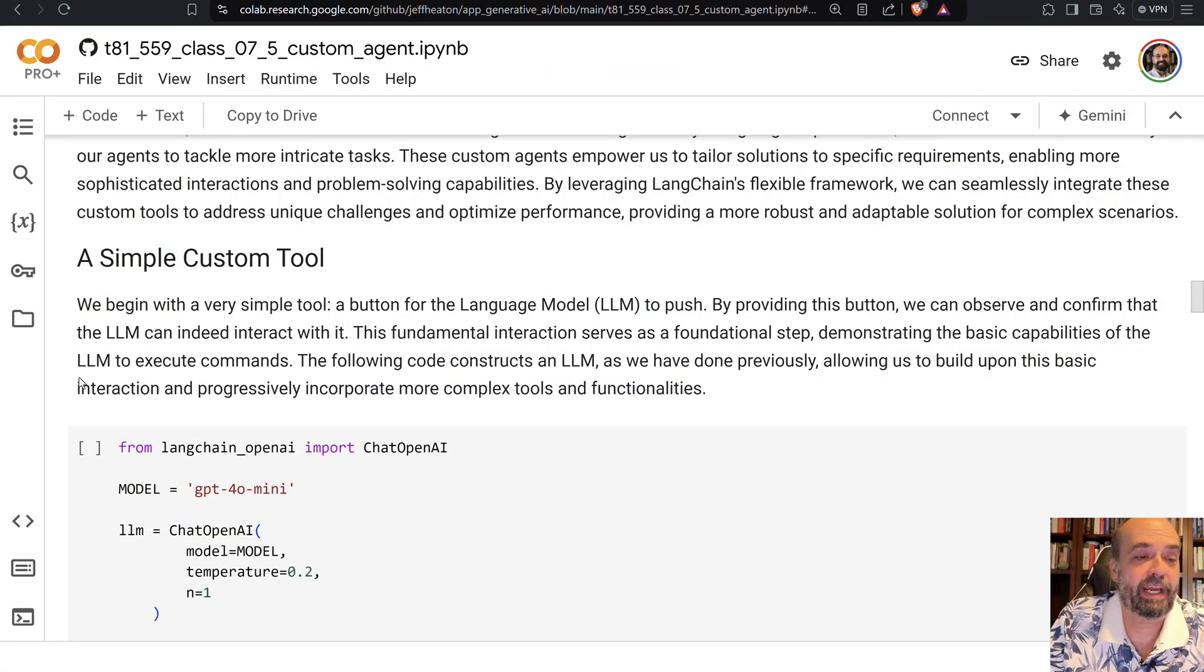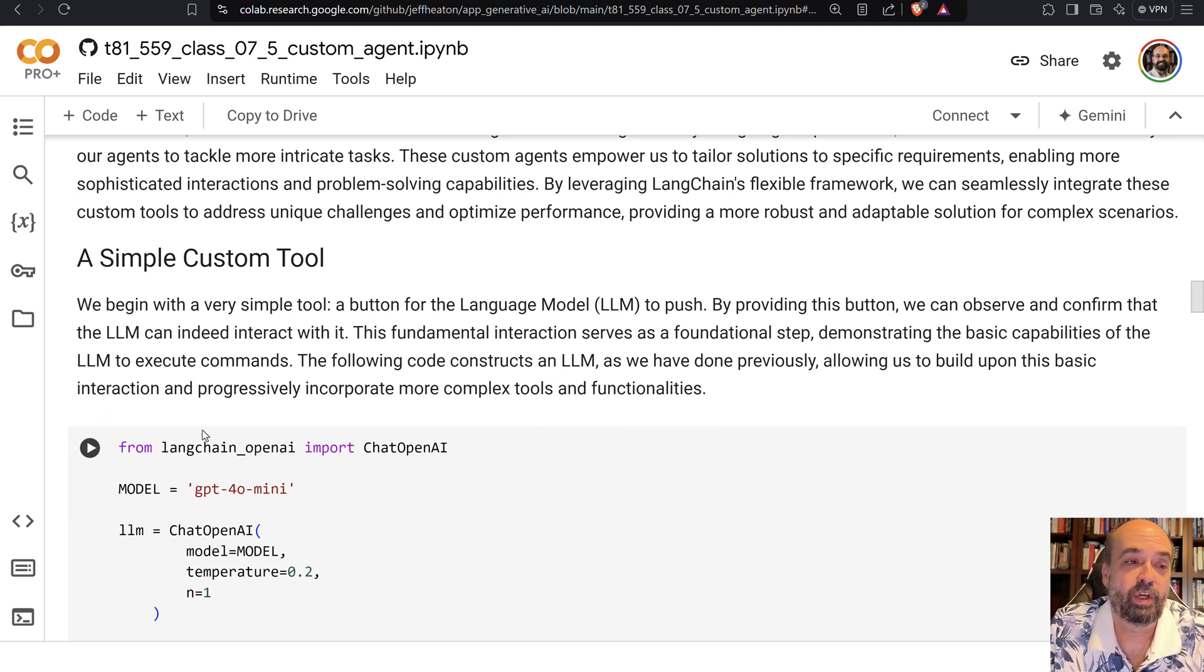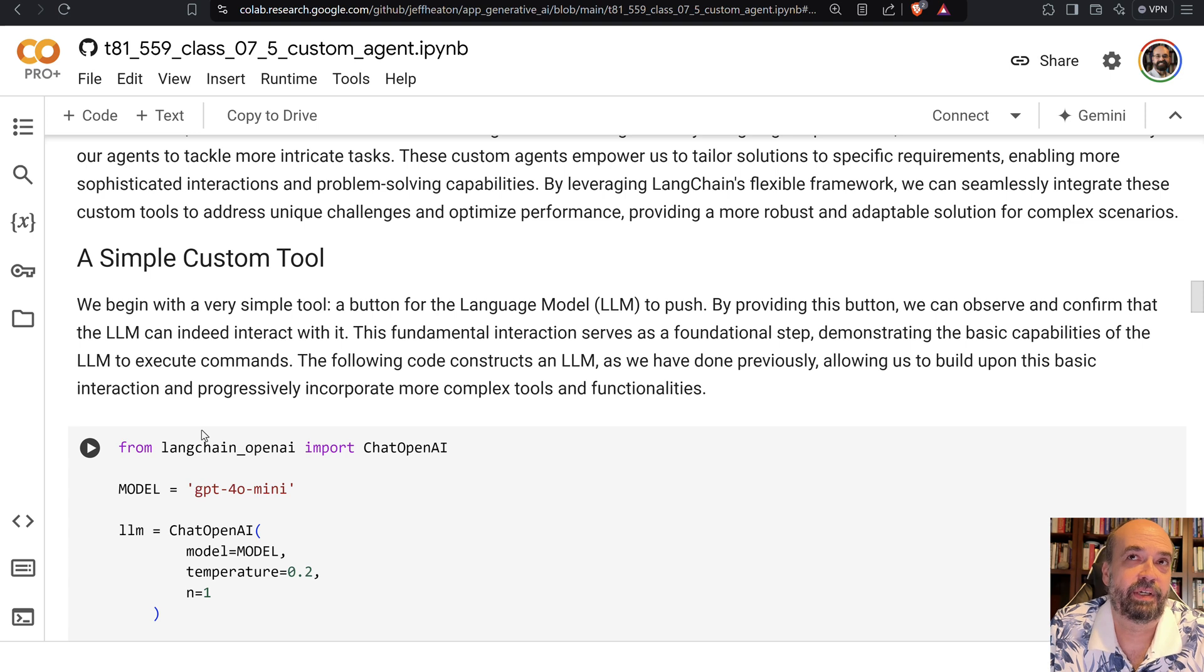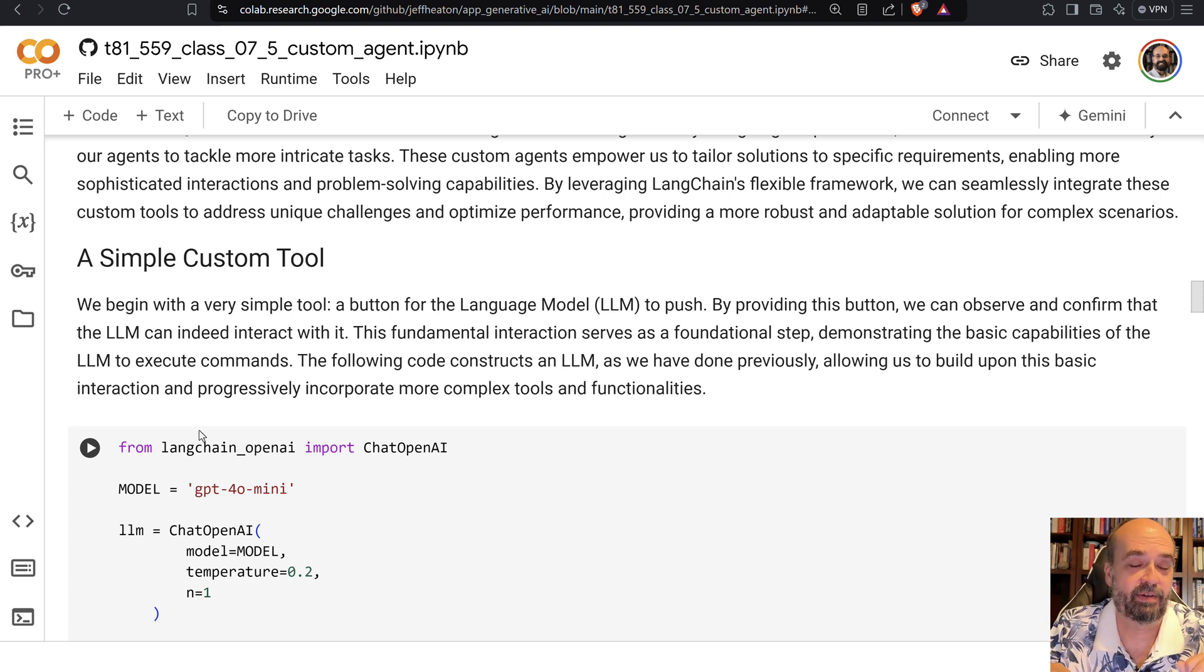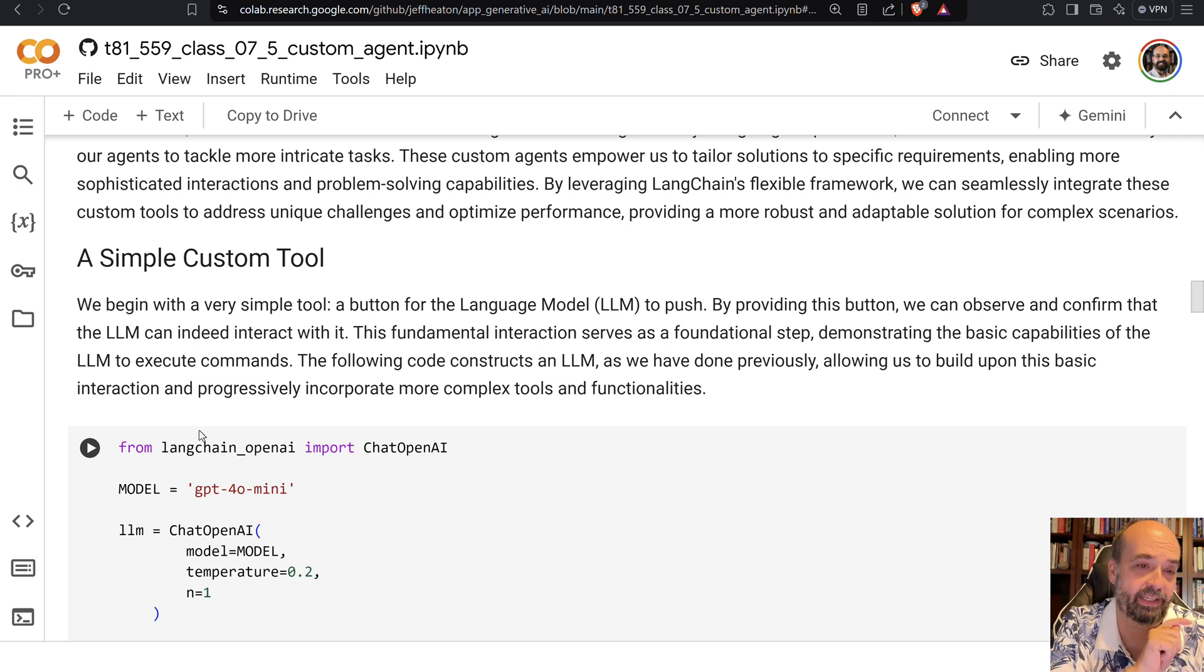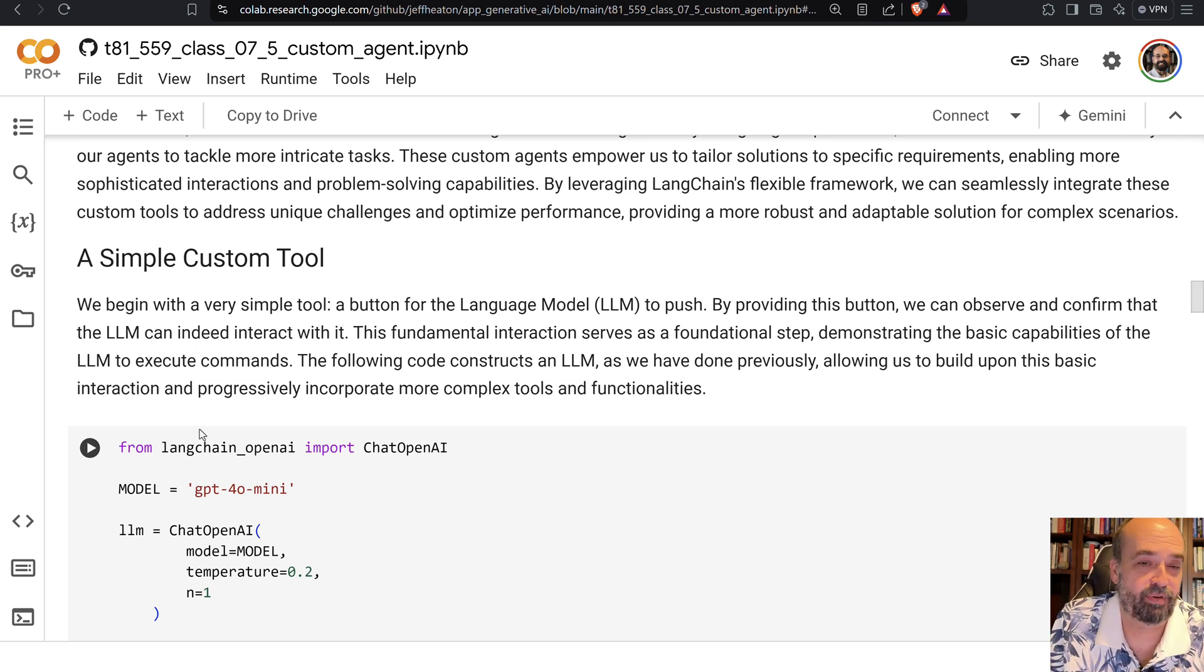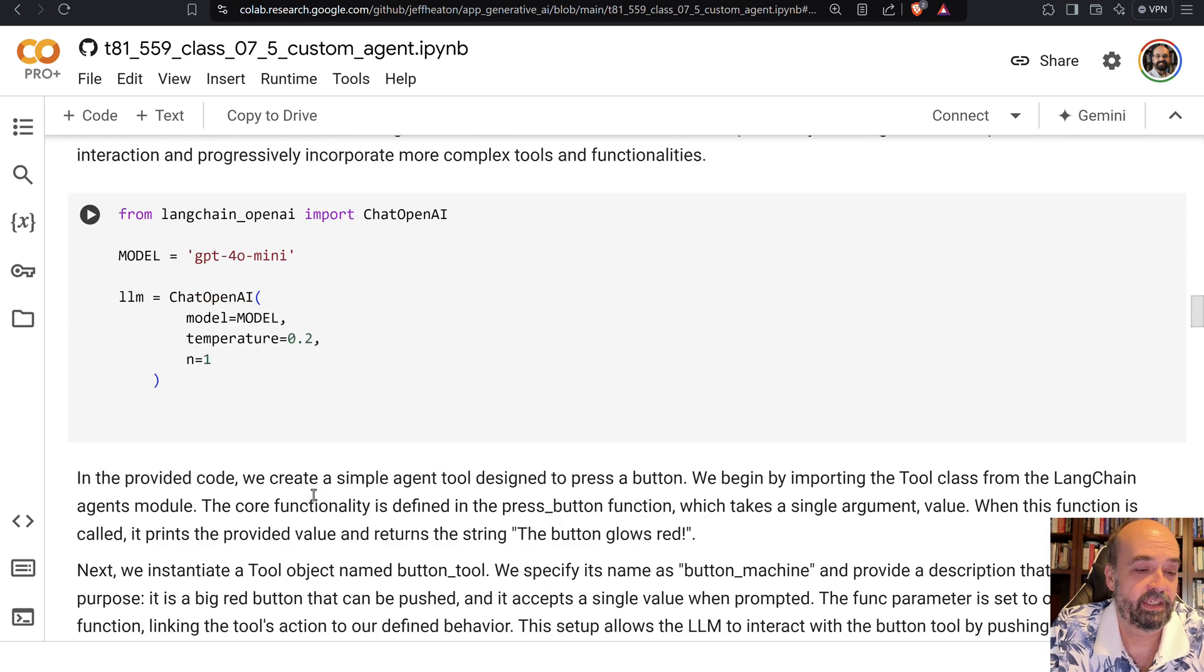So I'm going to create a very simple custom tool, as we've seen before. Tools are the things that allow you to let the agent be able to interact with things outside of its world, like search engines, or in this case, it's a robot that's going to have certain buttons that it can press to make it perform different actions.